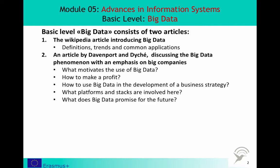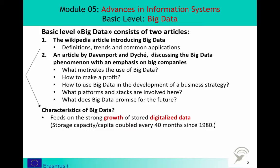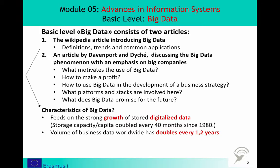I recommend that you read the Wikipedia text first, which gives you an introduction to the following issues. Big Data feeds on the strong growth of digitalization in all corners of the world, and the growing capacity to store data. The world's technological per capita capacity to store information has roughly doubled every 40 months since the 1980s. It is estimated that the volume of business data worldwide, across all companies, doubles every 1.2 years.